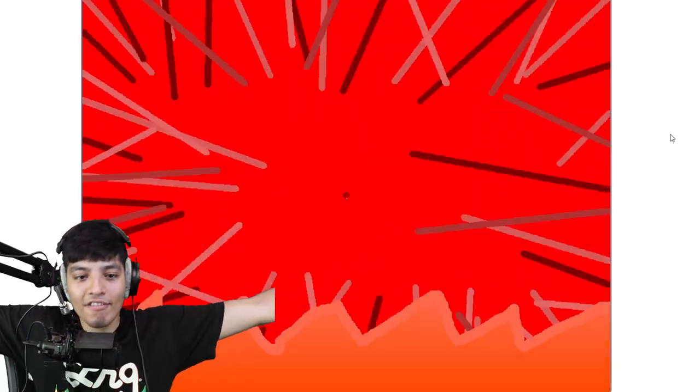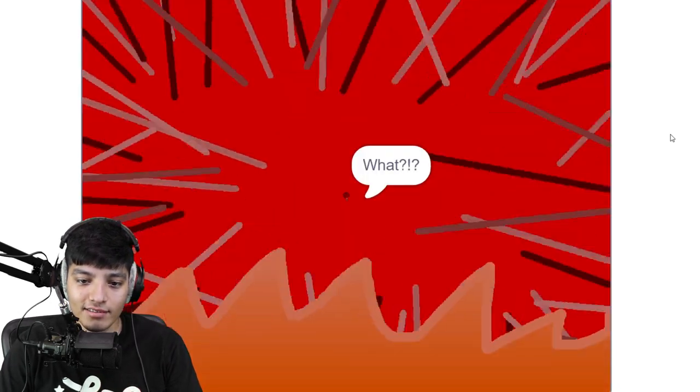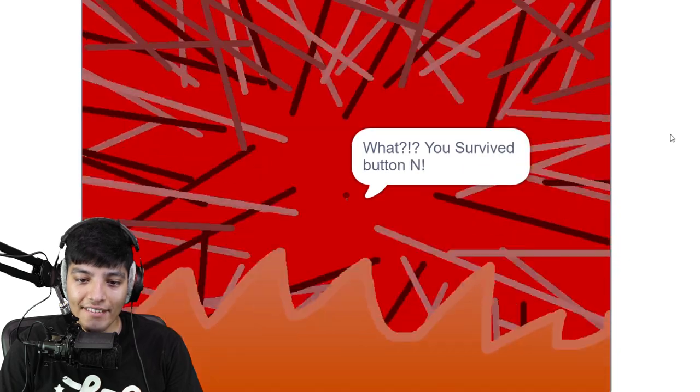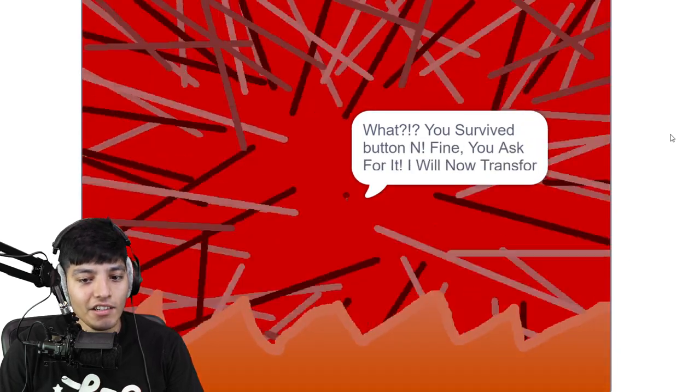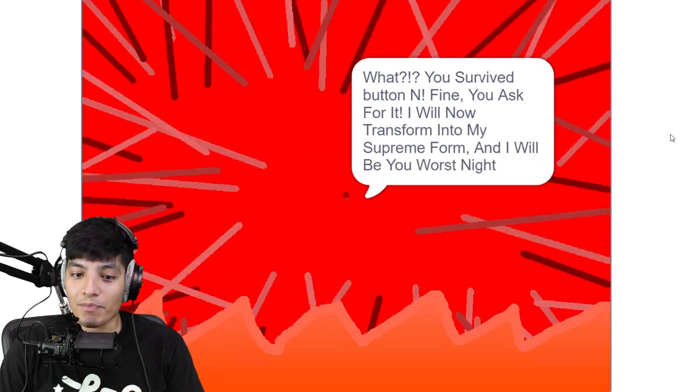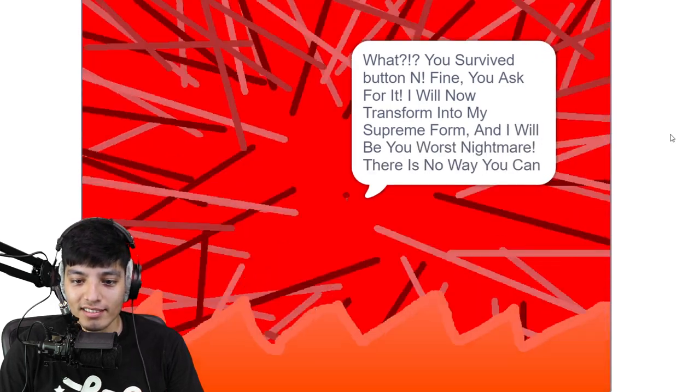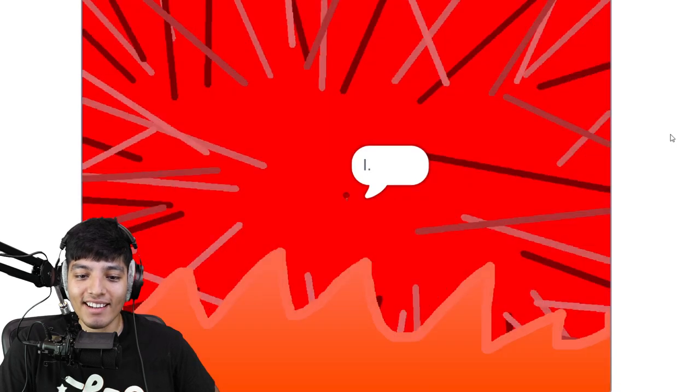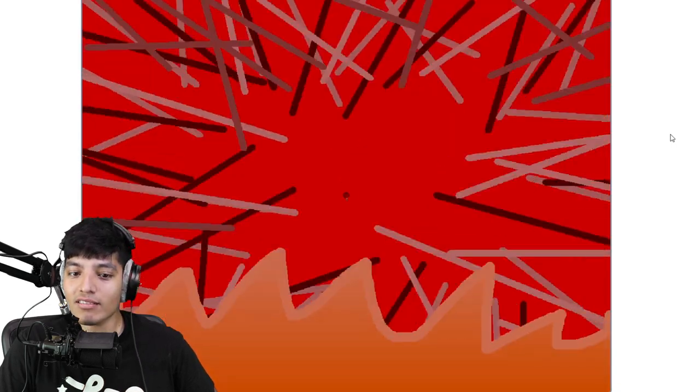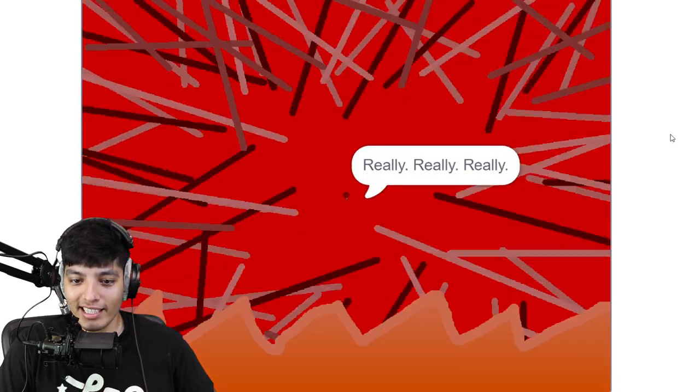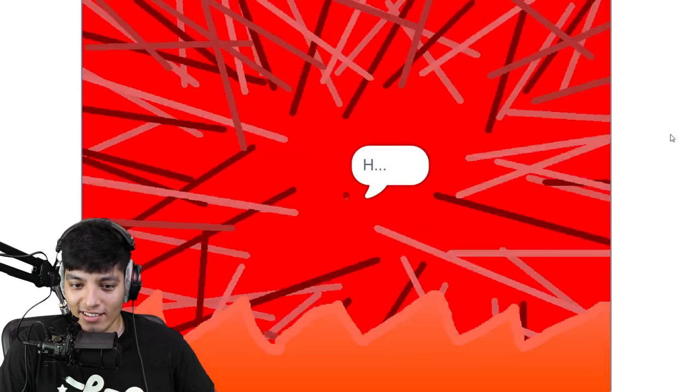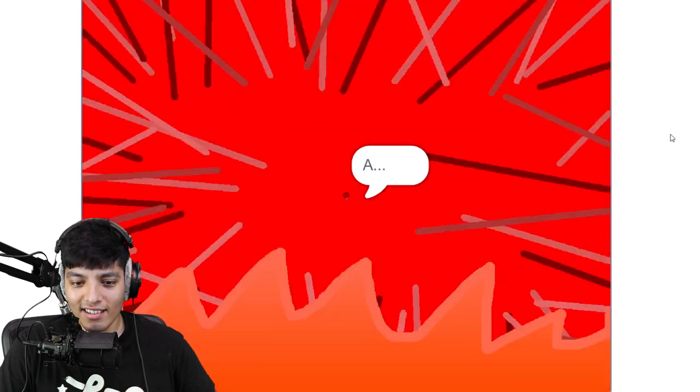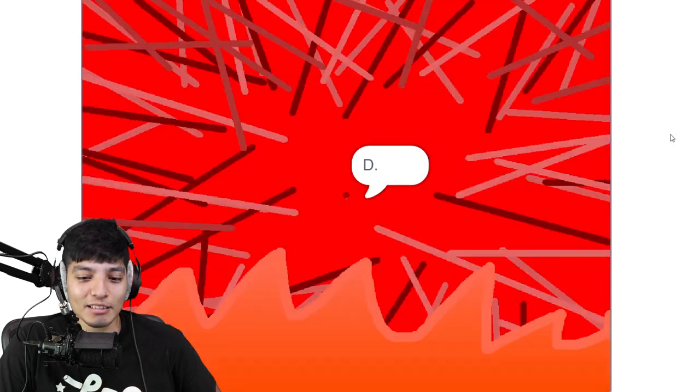Just take my life Gumball, I give it to you man. What, you survived but button N? Fine you asked for it, I will now transform into my supreme form and that will be your worst nightmare. There is no way you can escape me, I will destroy you really really really hard. Huh? A R, why can't he just say it, you really have to spell it out?